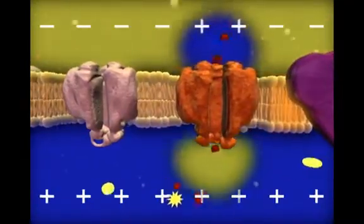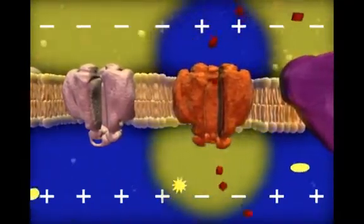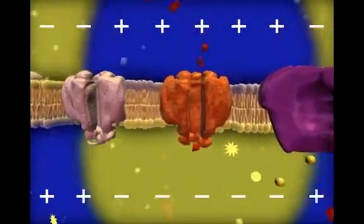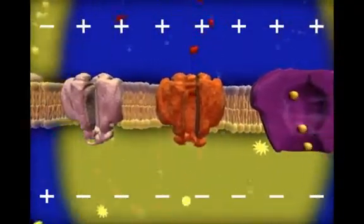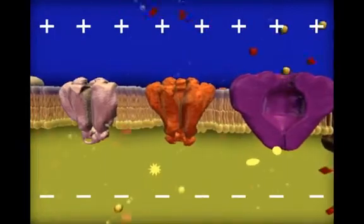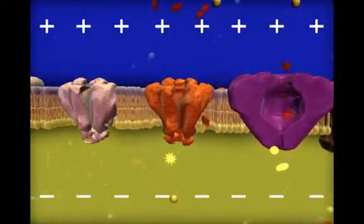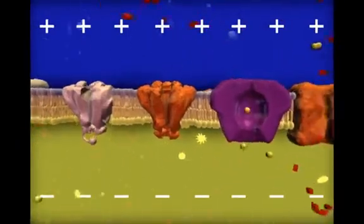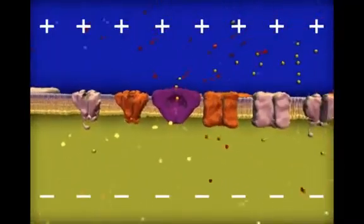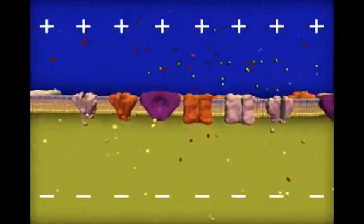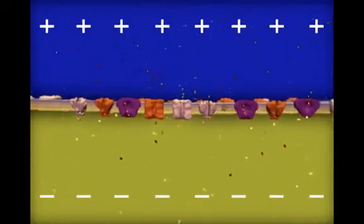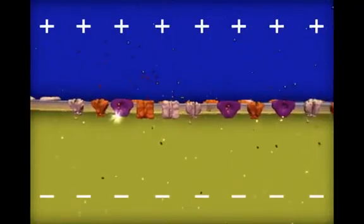This reversal of the charge distribution causes the gated sodium channels to close and the gated potassium channels to open. As potassium ions move out of the cell, the original charge difference is re-established across the membrane, closing the gated potassium channels. This sequence of events is called an action potential. The sodium-potassium pump then restores the distribution of ions back to their previous levels at resting potential.